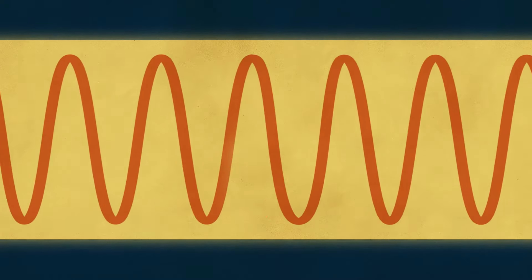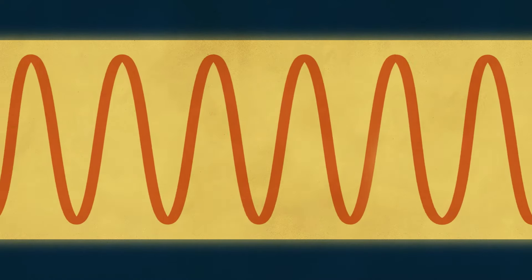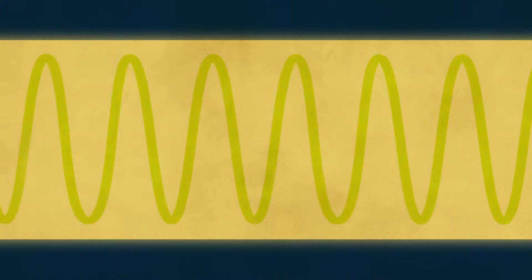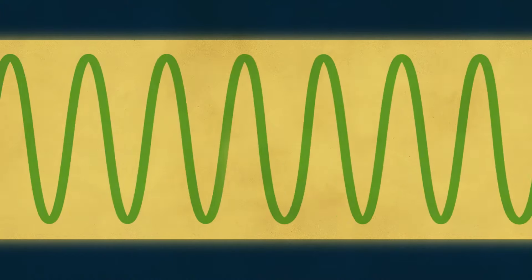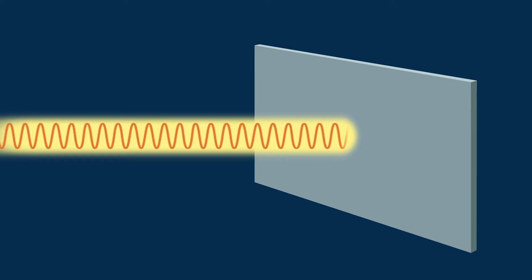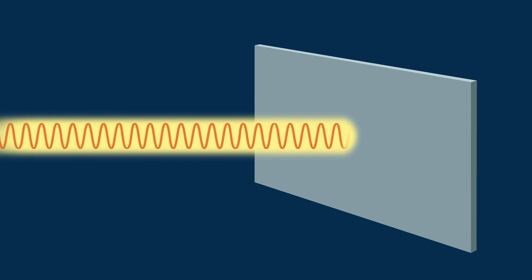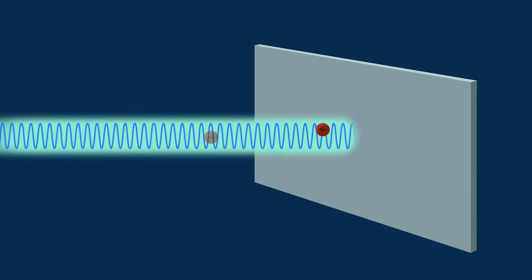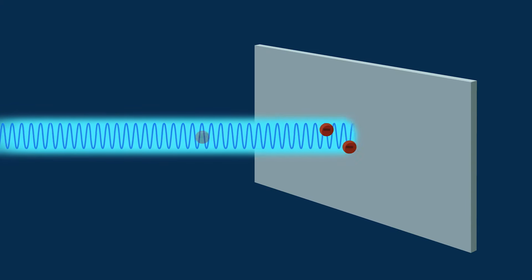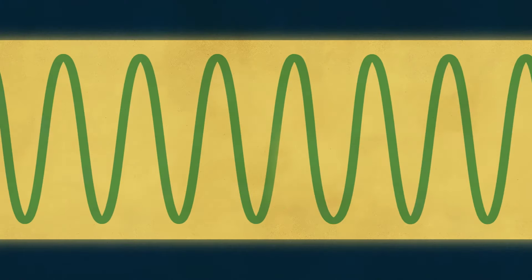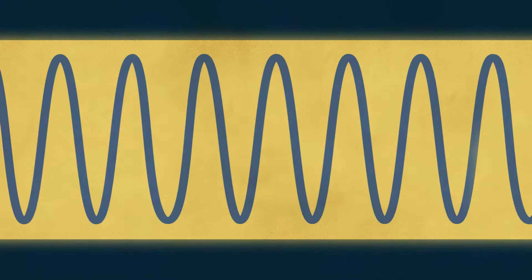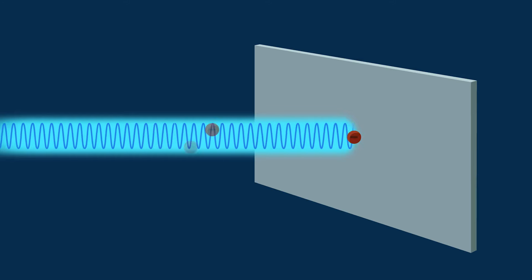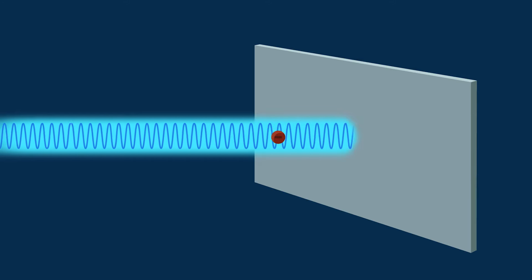So Hertz tried changing the light wave's frequency, which we perceive as color in the visible spectrum. When the frequency is too low, no electrons are ejected. But past a certain point, electrons are ejected. And he discovered that high frequency light waves gave the ejected electrons more energy.